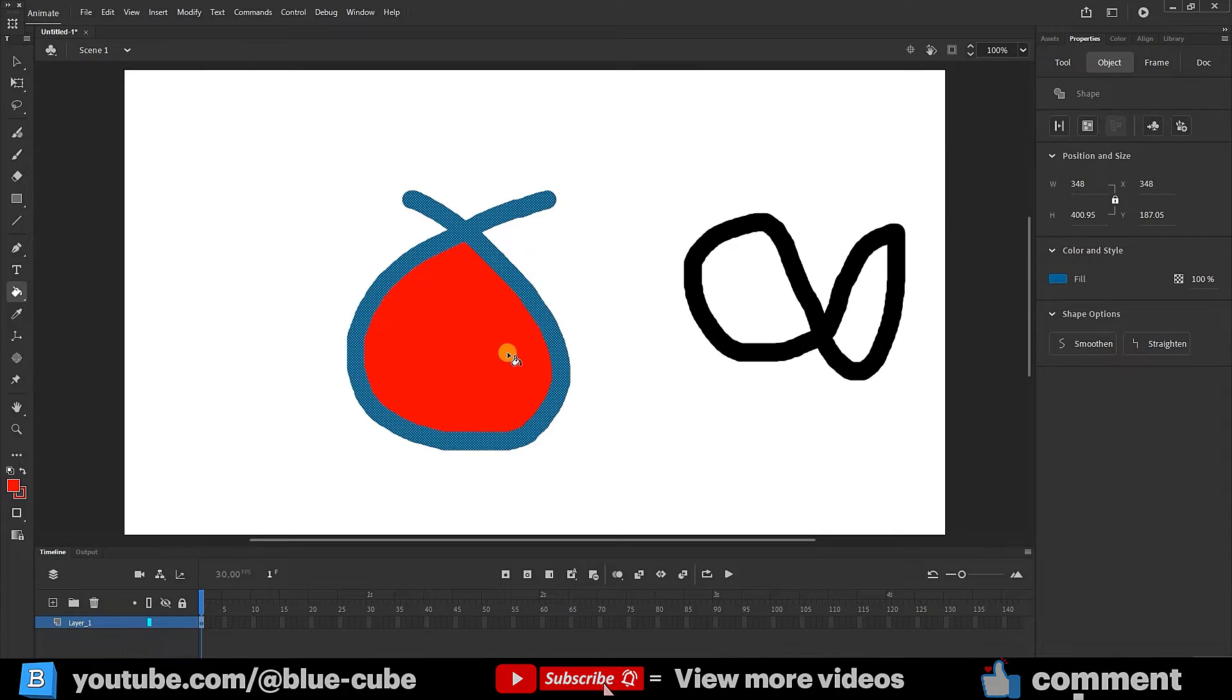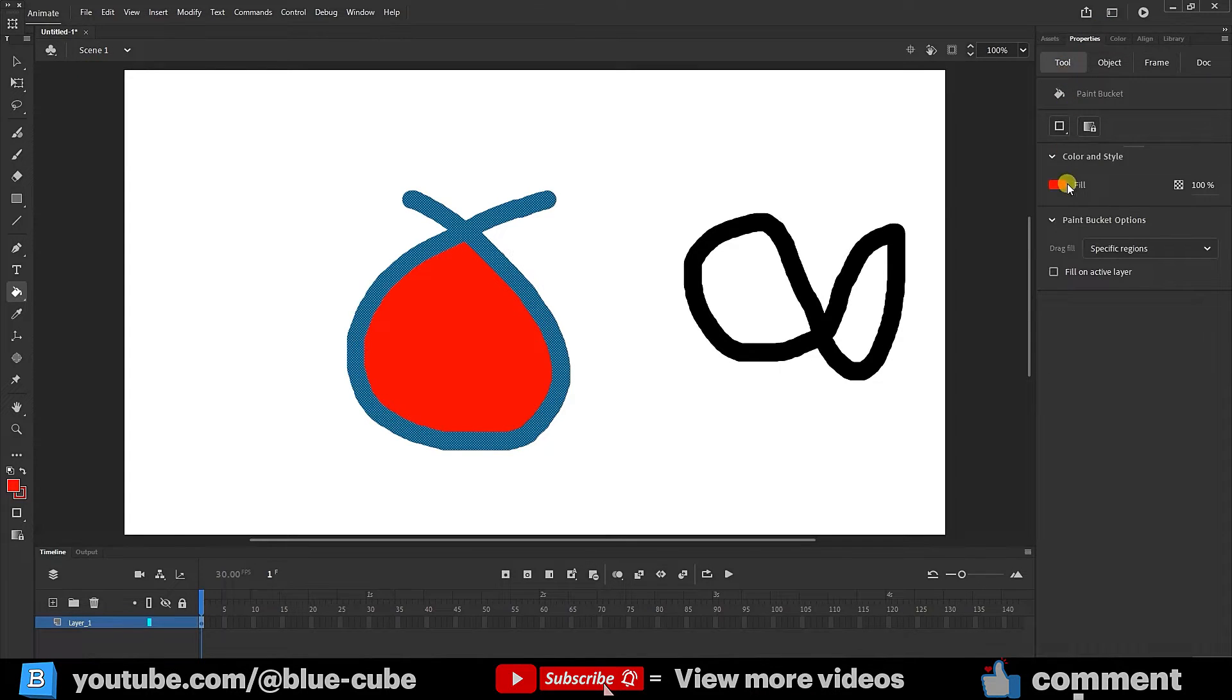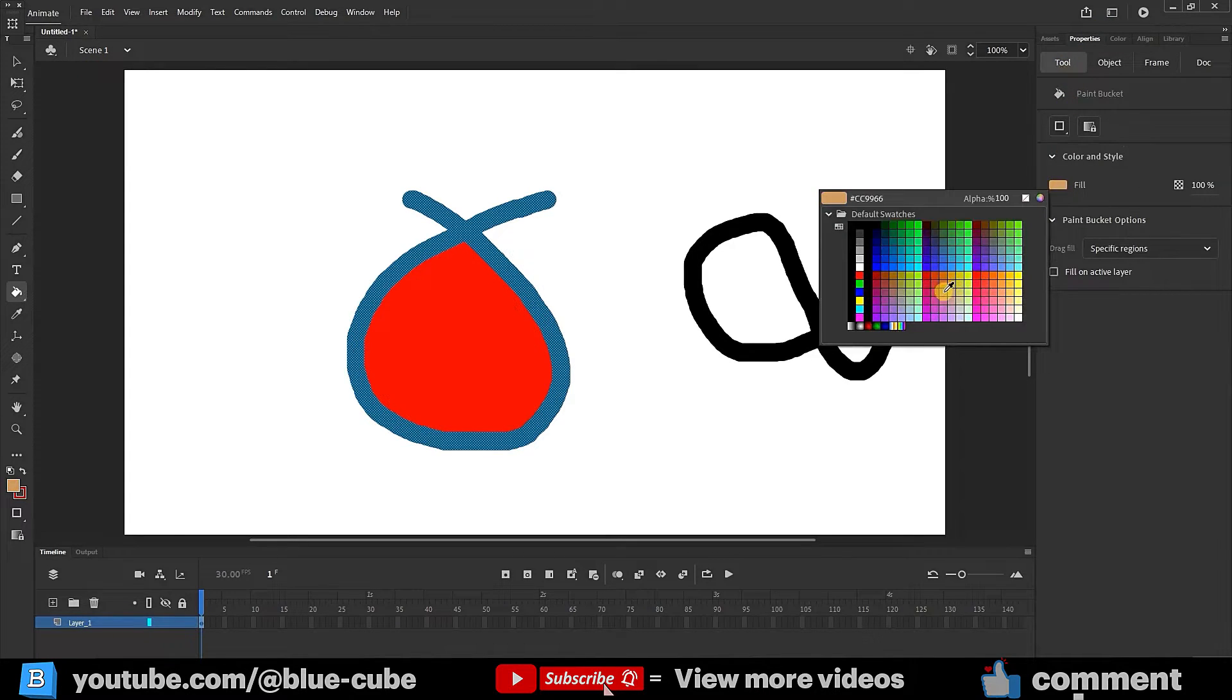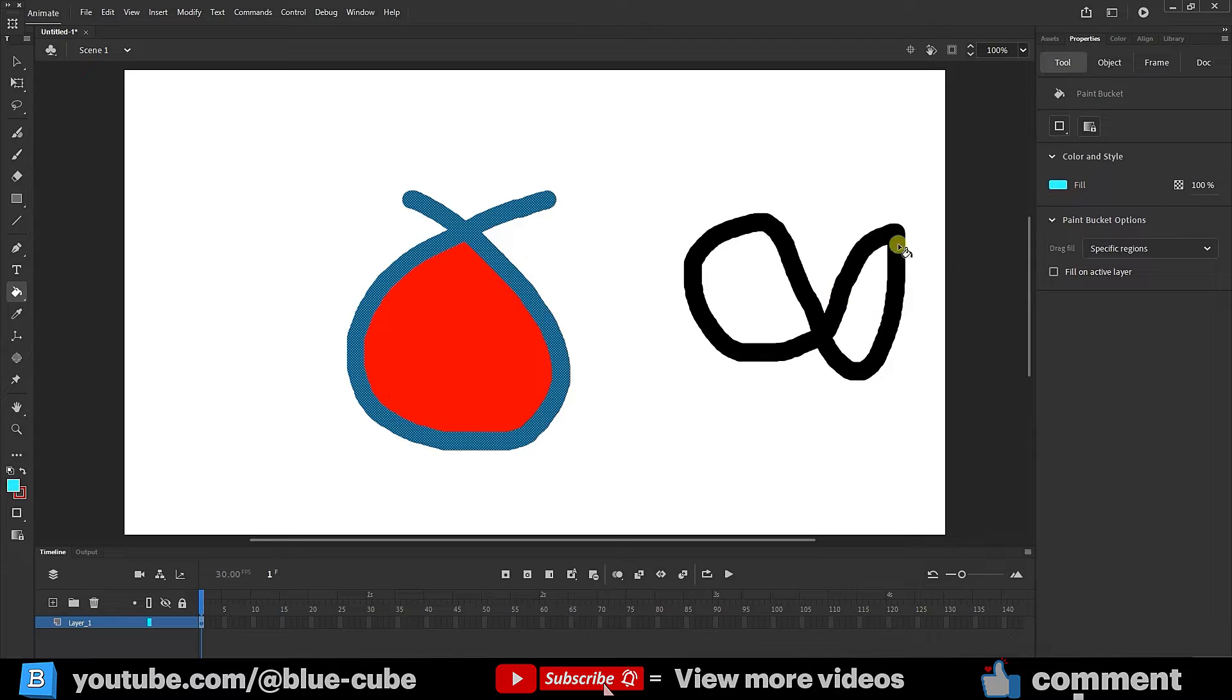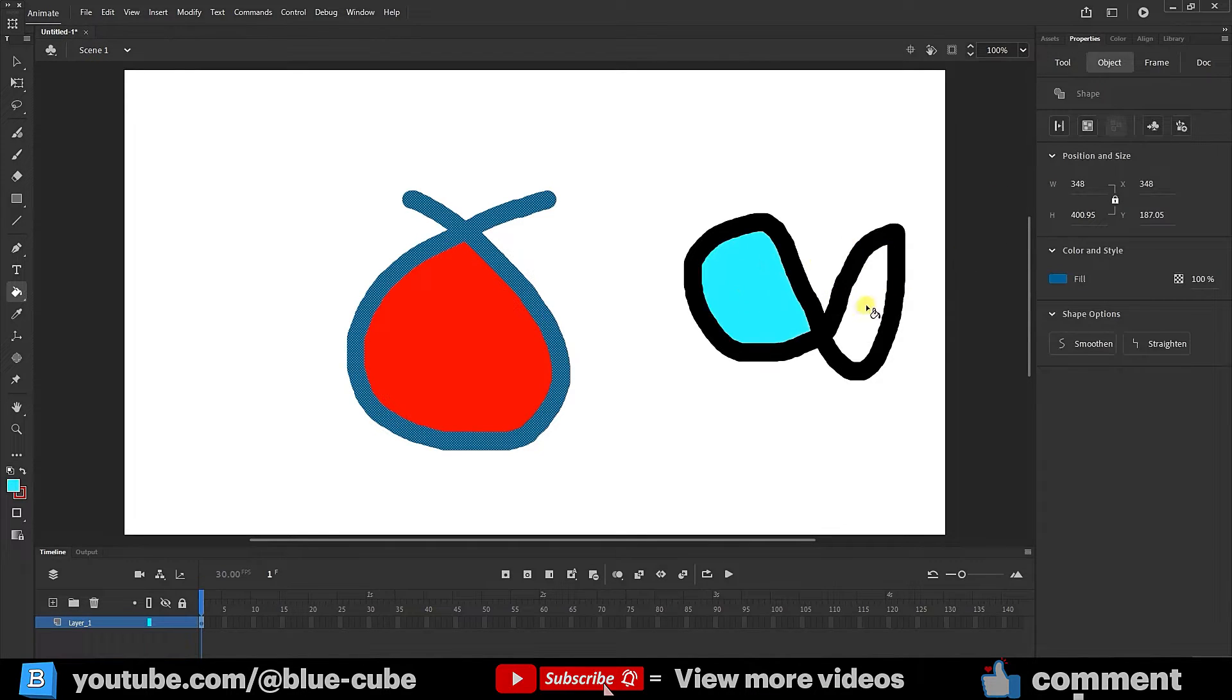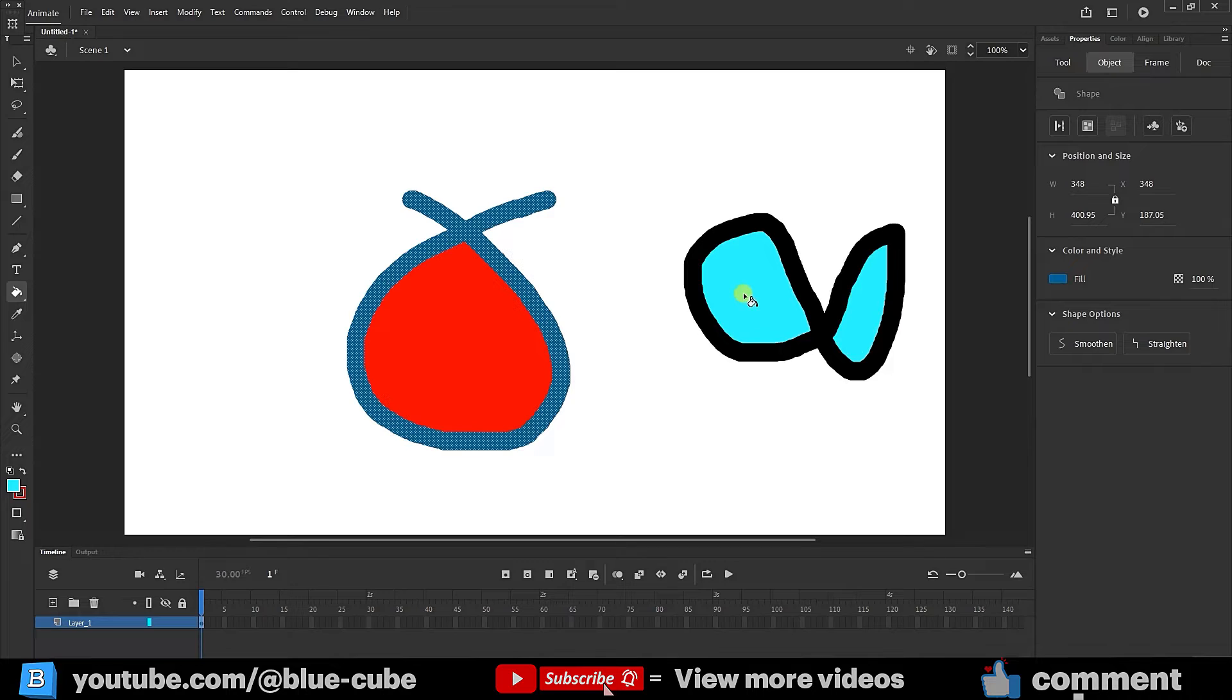We can also choose a different color, such as yellow or blue, and click here. This will fill the interior sections of the shape with that color.